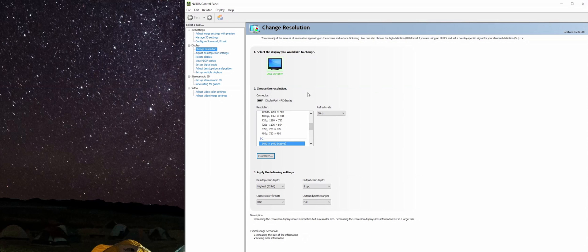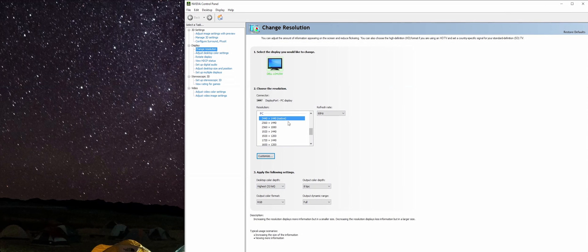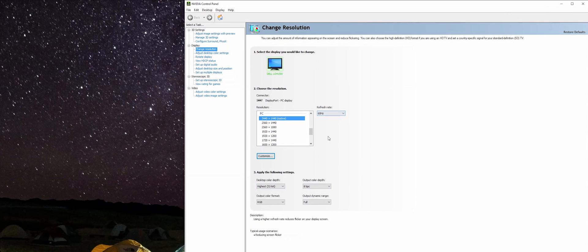You're going to click on Change Resolution, which is where we're at right now. As you can see here, we're running at 3440 by 1440 native resolution and our refresh rate is set to 60 Hertz, which is pretty standard, but we're going to try and overclock that to get above 60 Hertz.